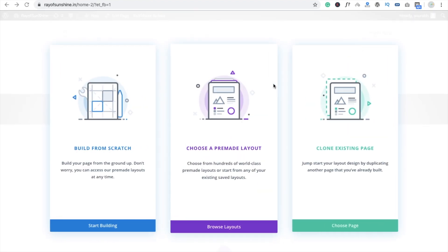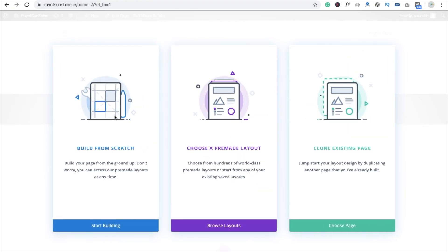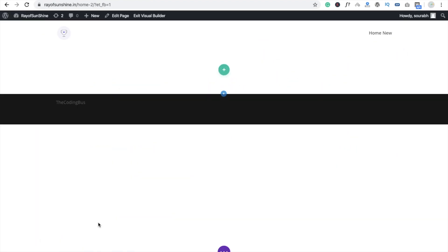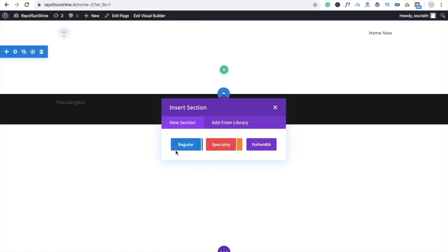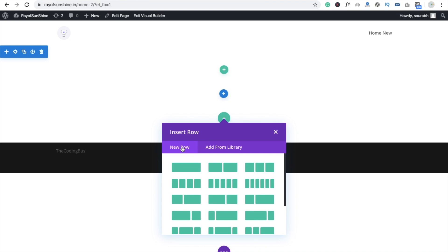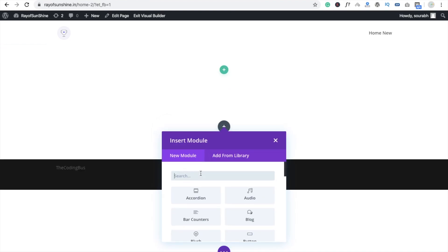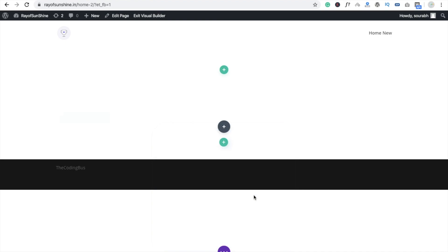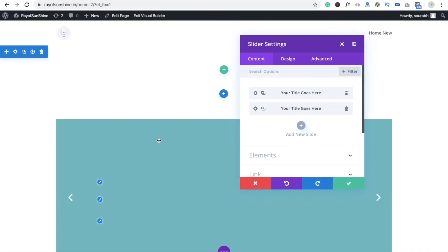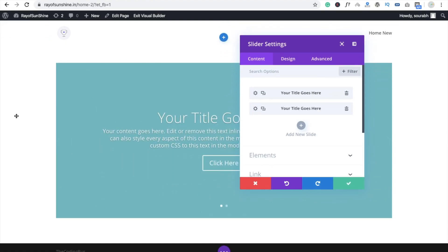Now we are going to build from scratch — click on this. We are going to use a regular layout, not full width, and here we are going to put in the slider module.